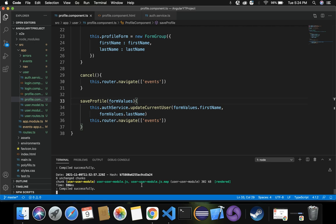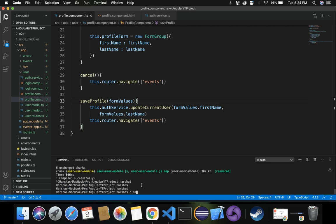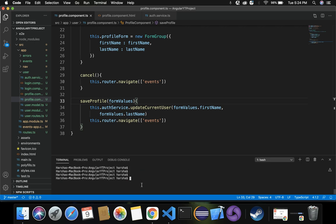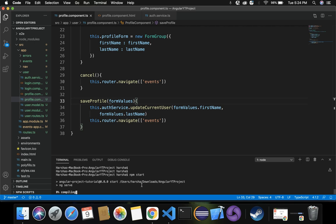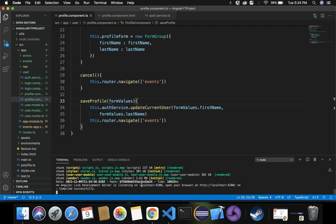Now let's run the application with npm start. The project is compiling and building modules. It compiled successfully and is hosted on localhost:4200.